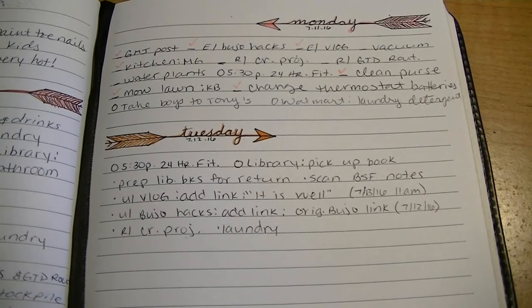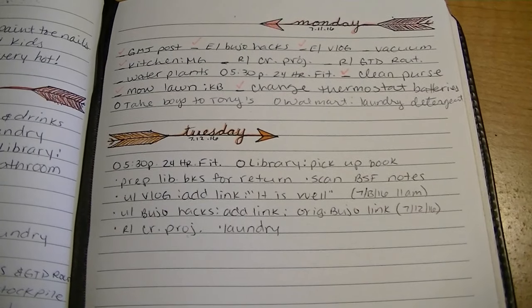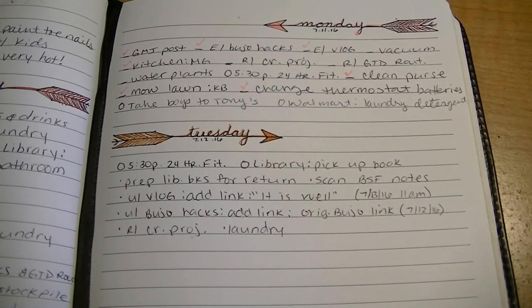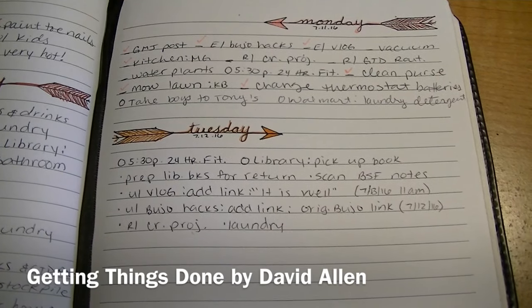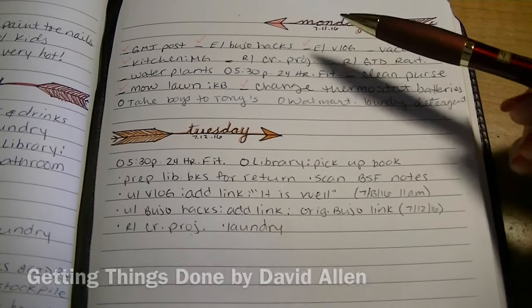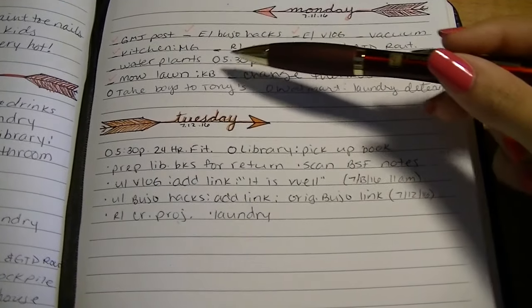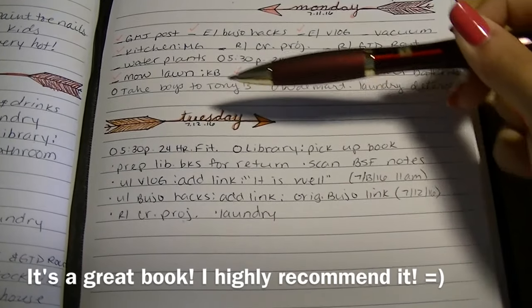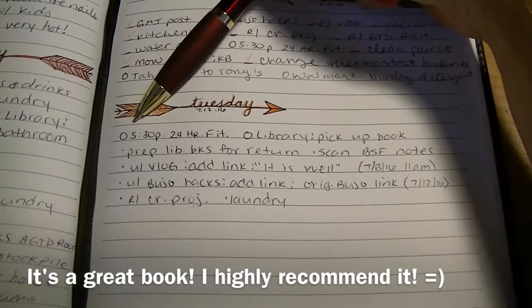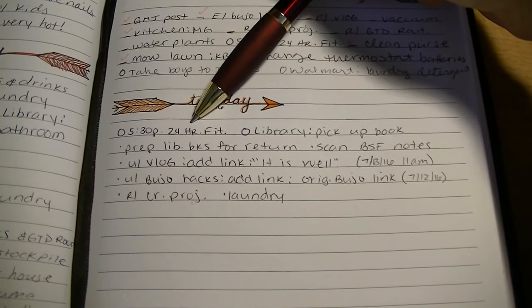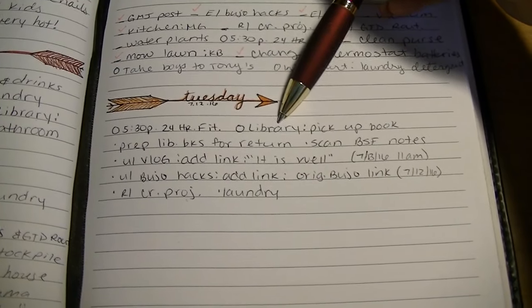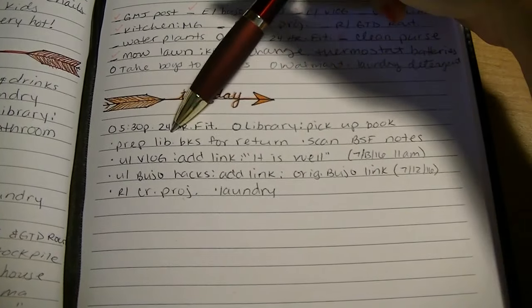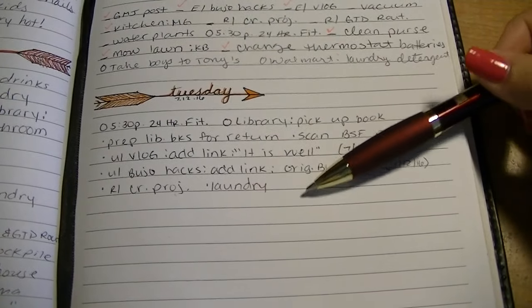Hello everyone, today I'm going to be sharing with you how I use Getting Things Done in my bullet journal routine. The first thing I do for the day is set up my daily header and then write down any appointments and to-do items that I already know I have to do for the day.